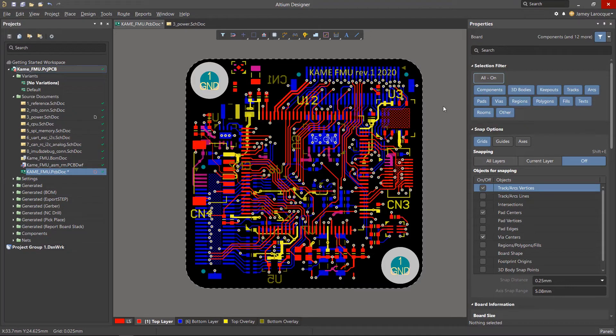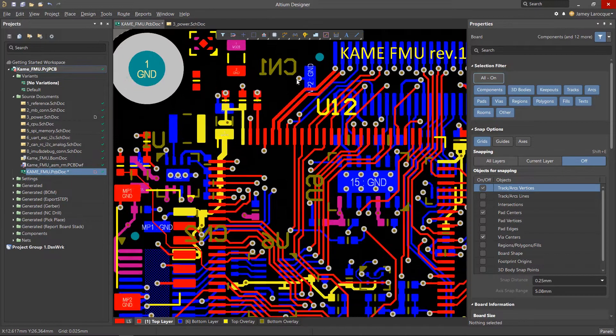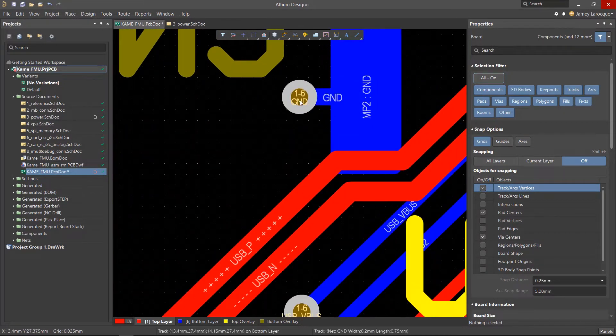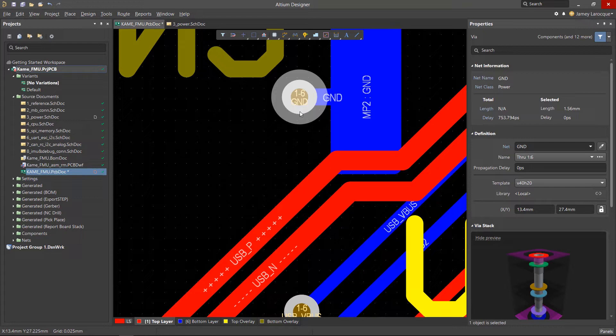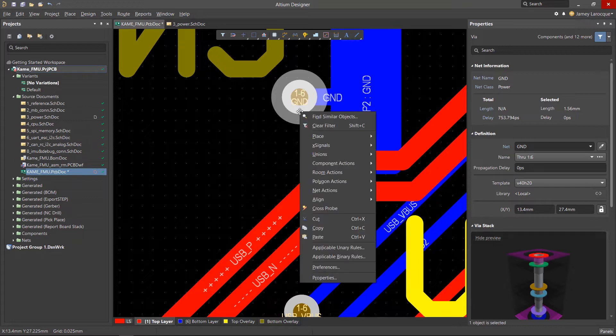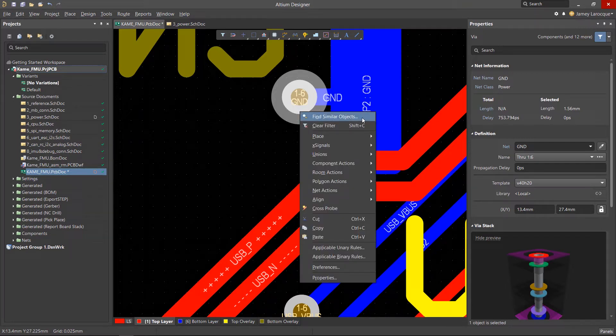Being able to select a large group of objects and editing them all at once can be a huge time-saver. This is done using the Find Similar Objects command.